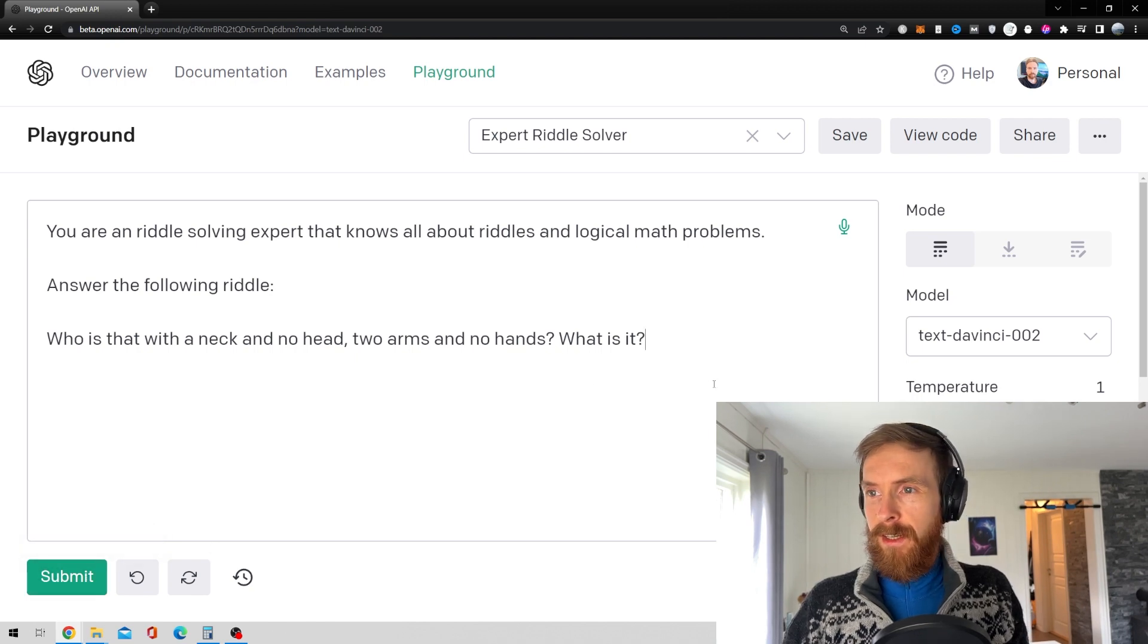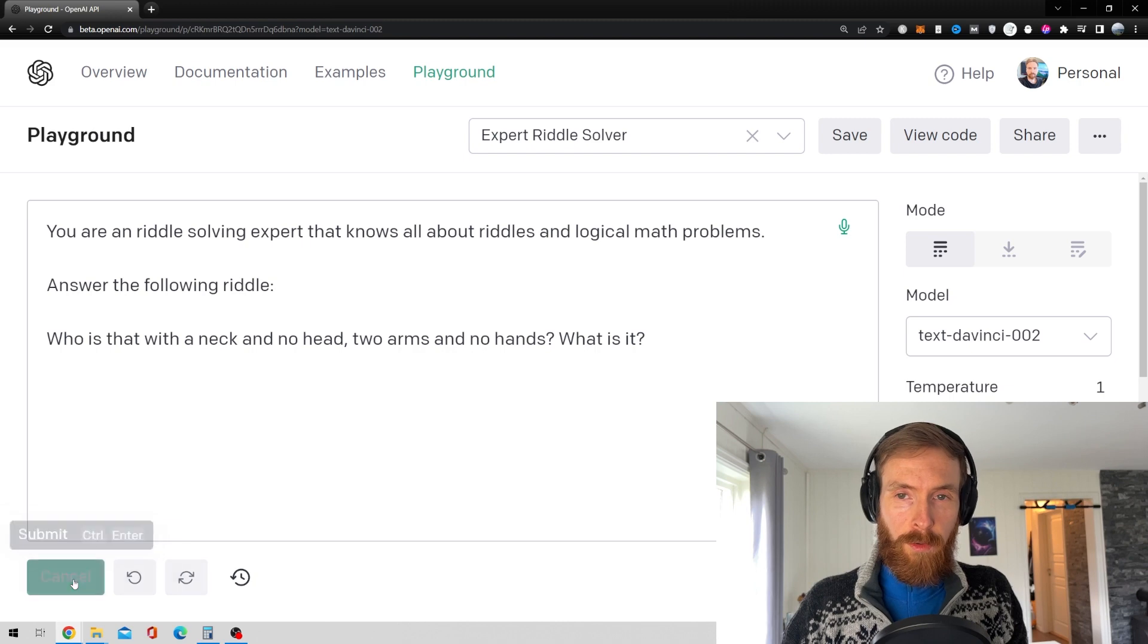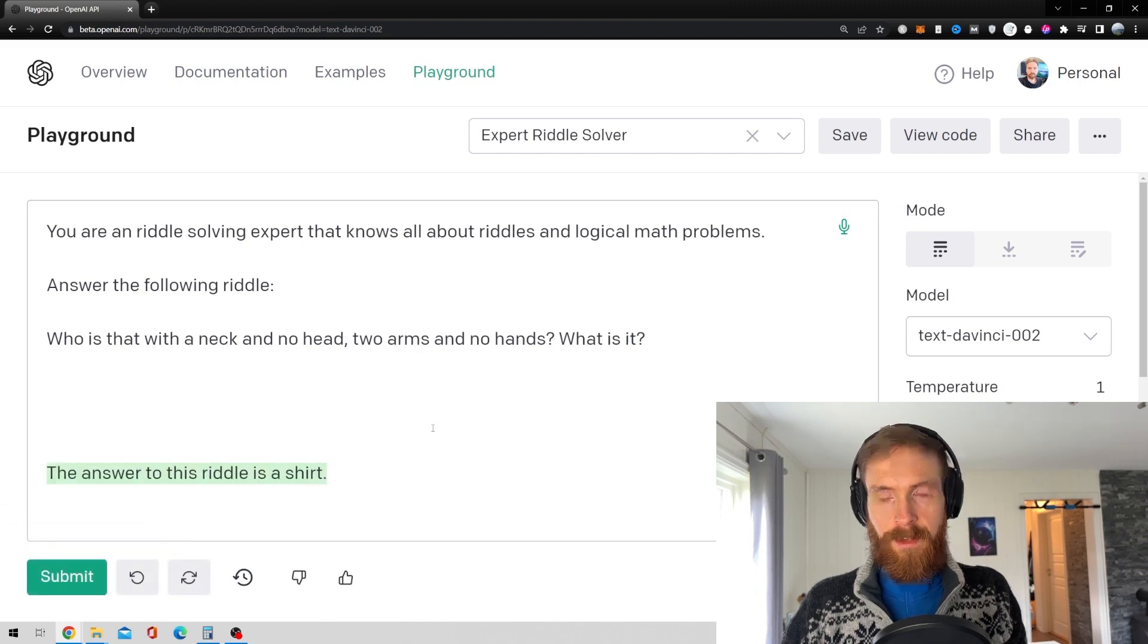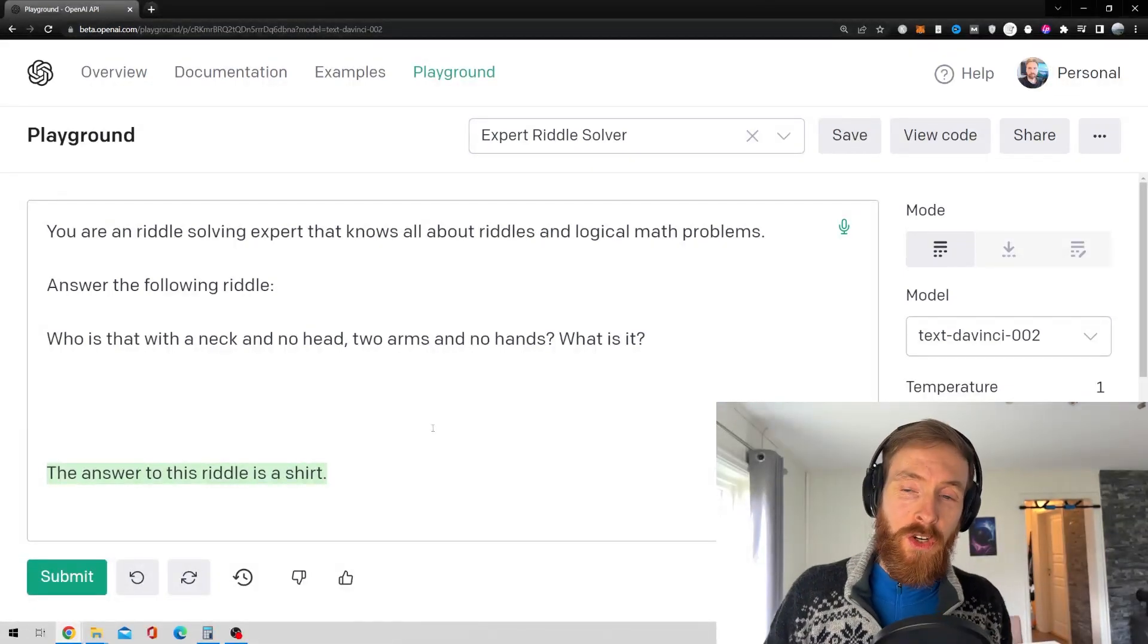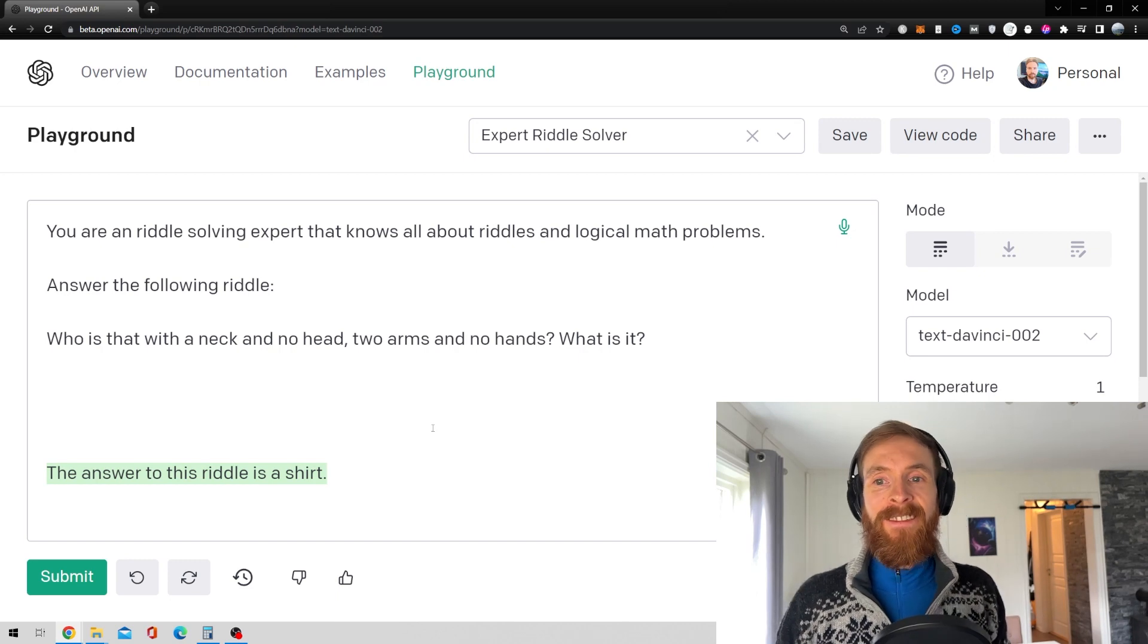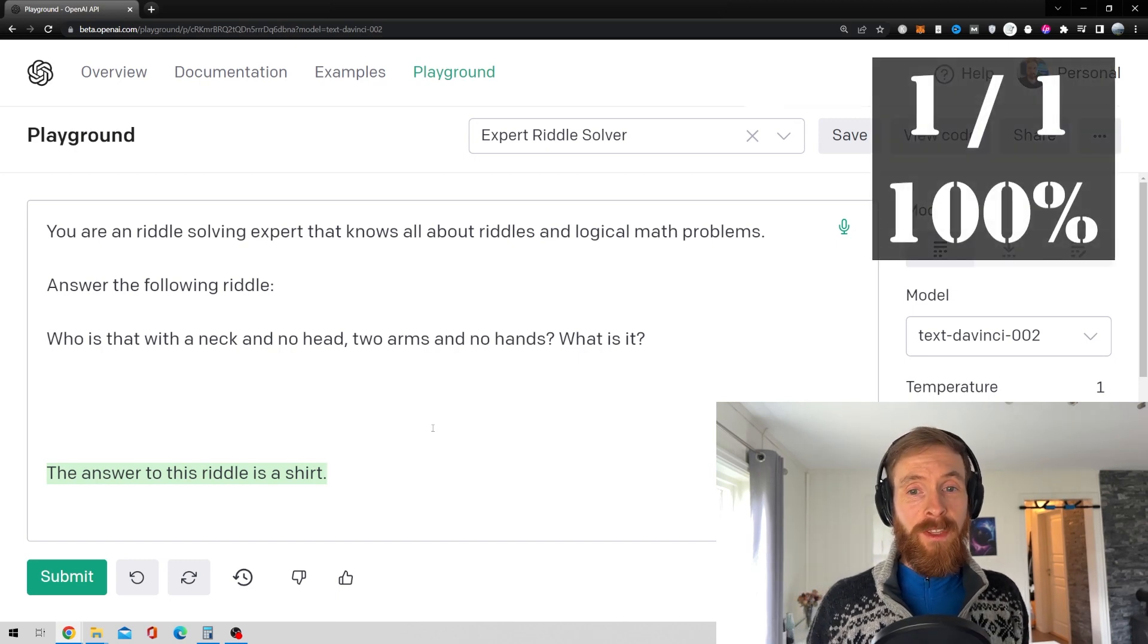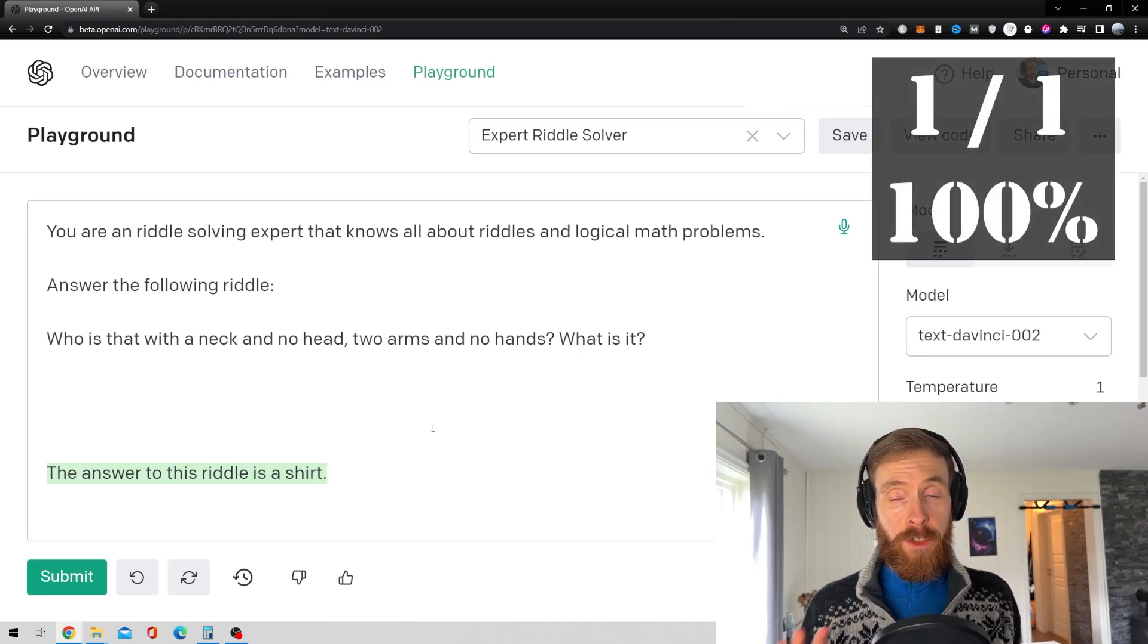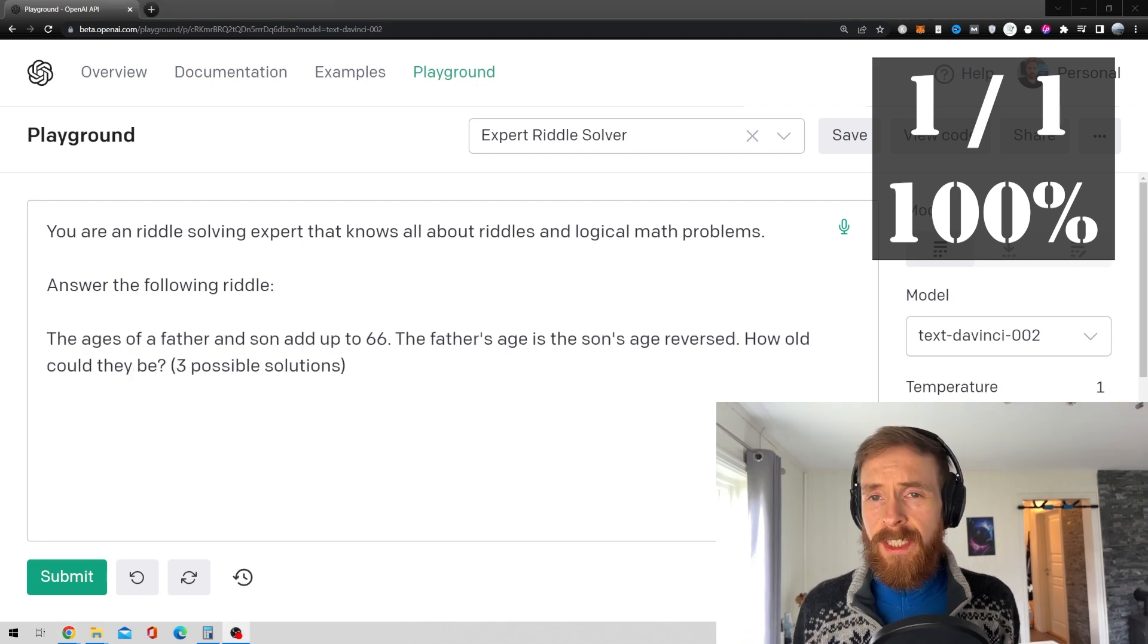So let's see. So this is going to be like the first re-roll. Okay, so the answer to this riddle is a shirt. That is correct. So that's first time, first answer, correct.